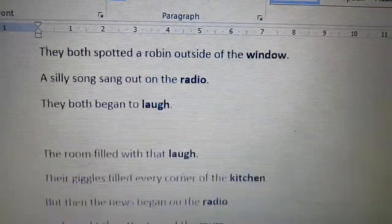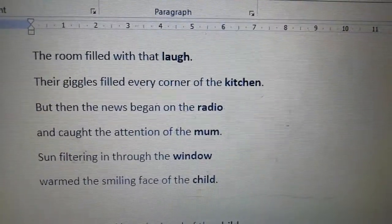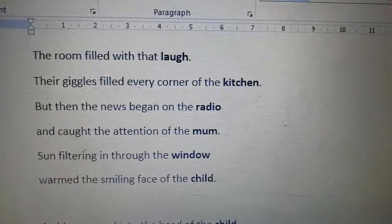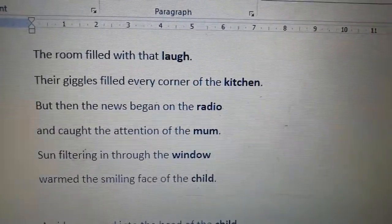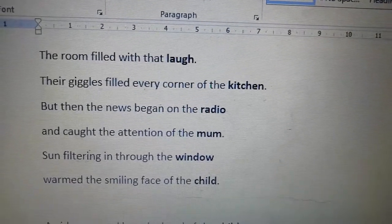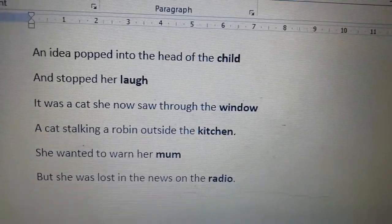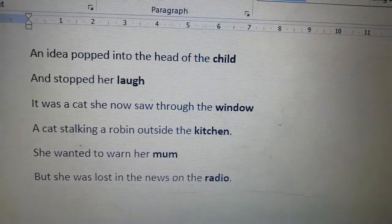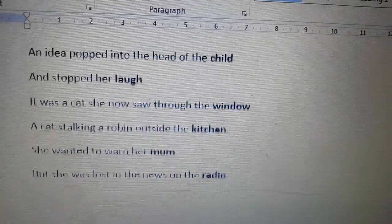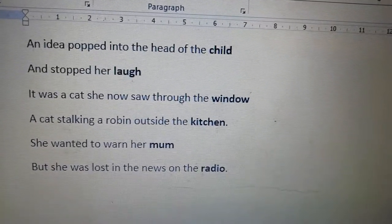In fact you'll see them in every verse, because there are going to be six stanzas. The second verse goes like this: The room filled with that laughter, their giggles filled every corner of the kitchen. But then the news began on the radio and caught the attention of the mum. Sun filtering in through the window warmed the smiling face of the child. An idea popped into the head of the child and stopped her laugh. It was a cat she now saw through the window, a cat stalking a robin outside the kitchen.